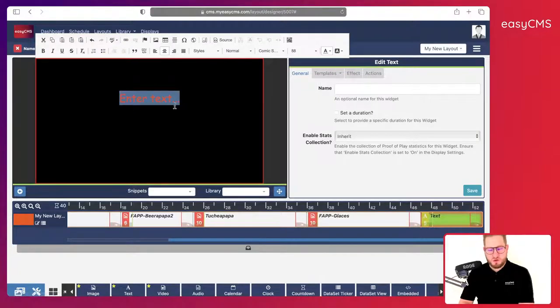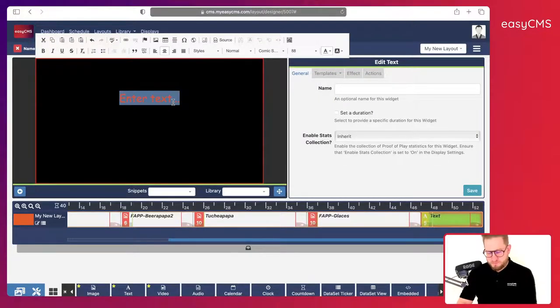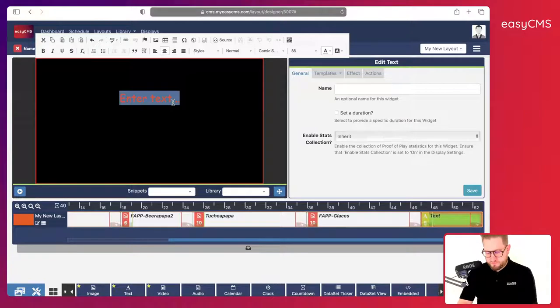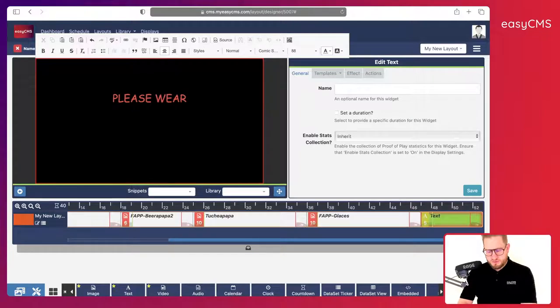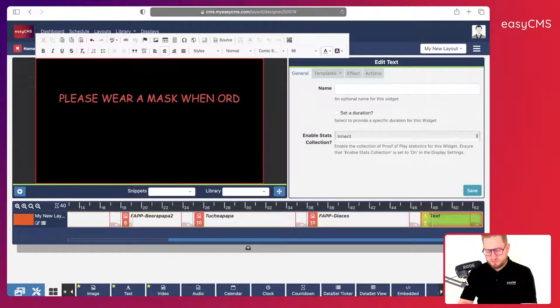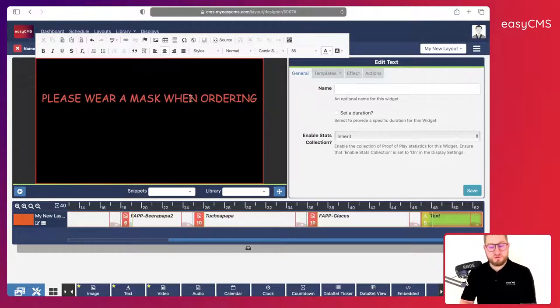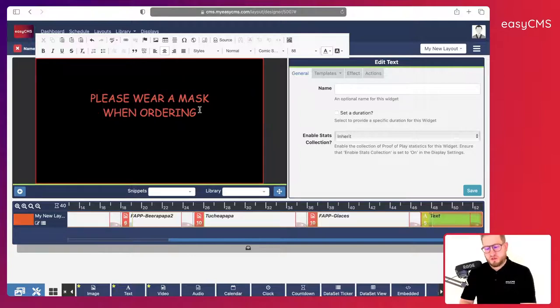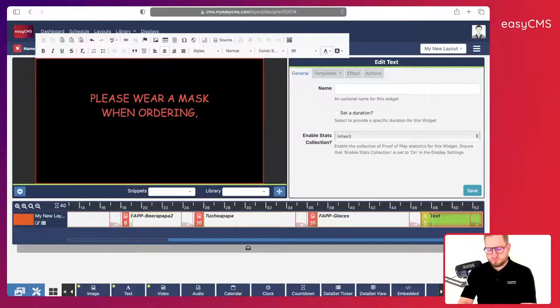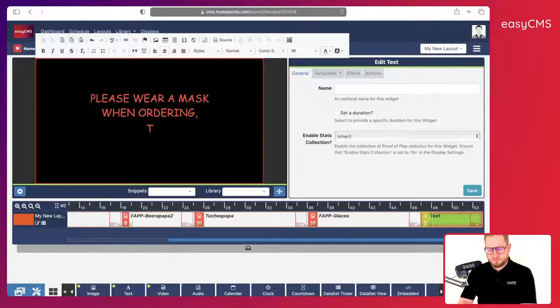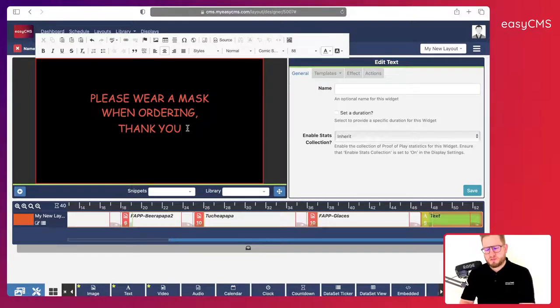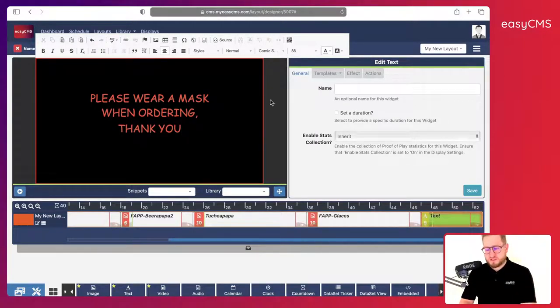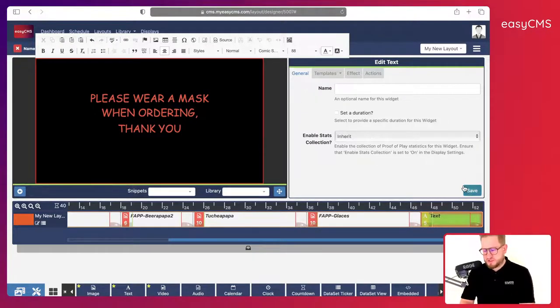I can even change the color. Let's say red. And I say please wear a mask when ordering for example. Yeah, here we go. Thank you. Here we go.